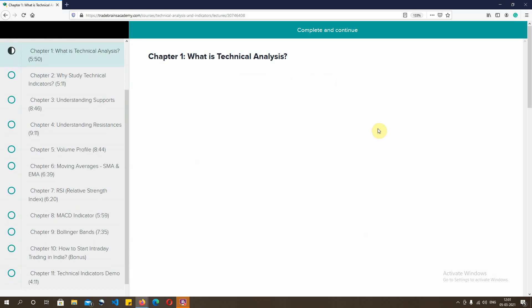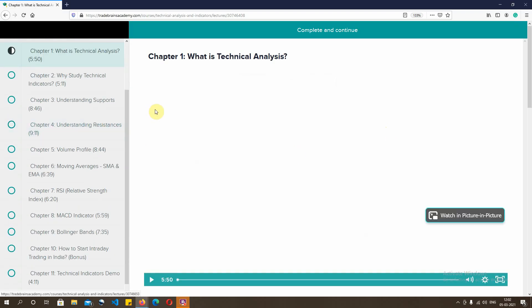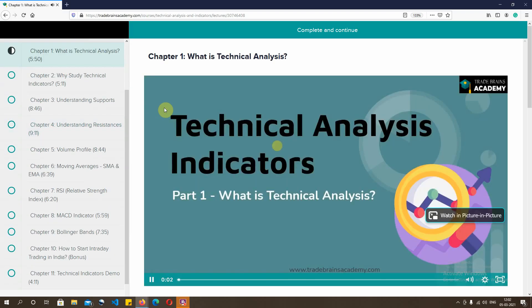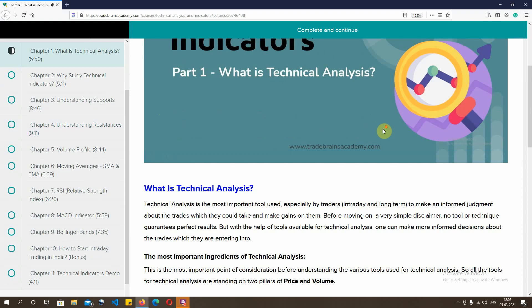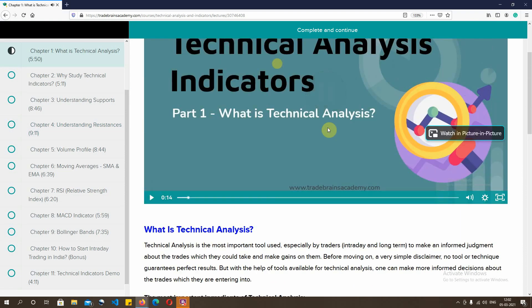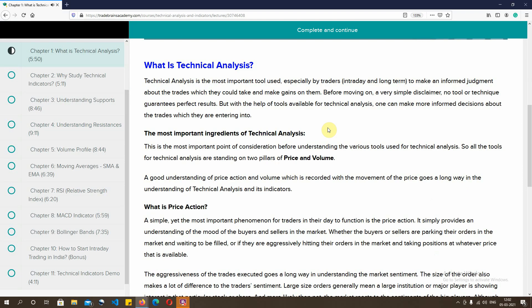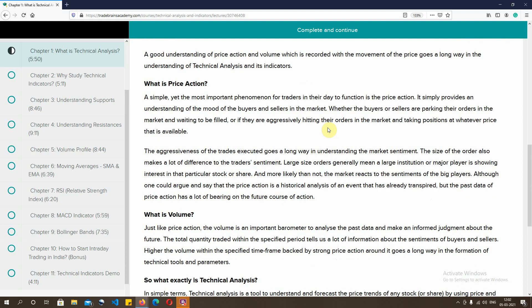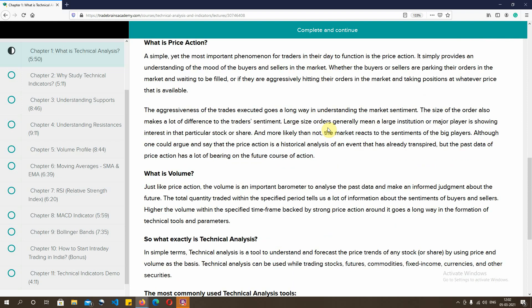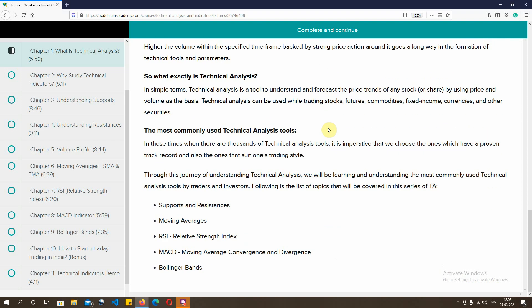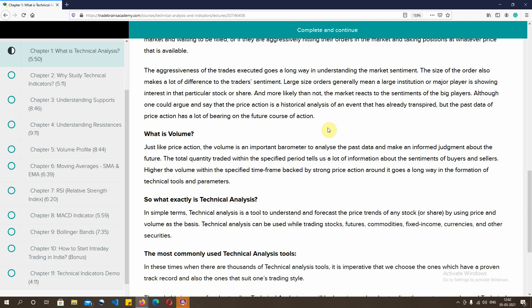If I give you a preview, you just click the preview button and you get the first chapter. This chapter is made in a very innovative way — first you have a video presentation where I'll personally be explaining what is technical analysis, what is price action, and what is volume. Once you finish watching the video, you can also read a text representation of the same, which acts like a reference note.